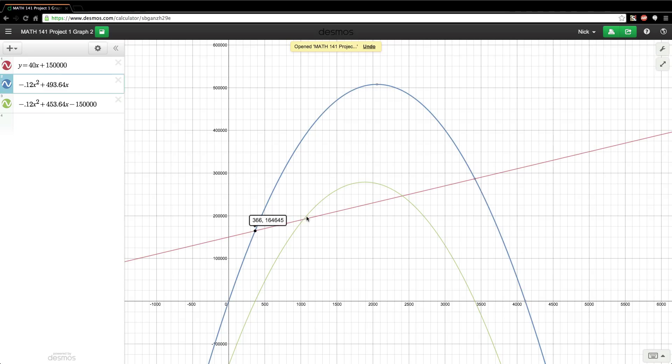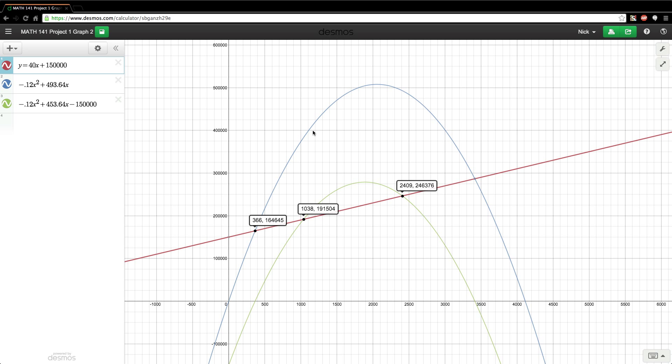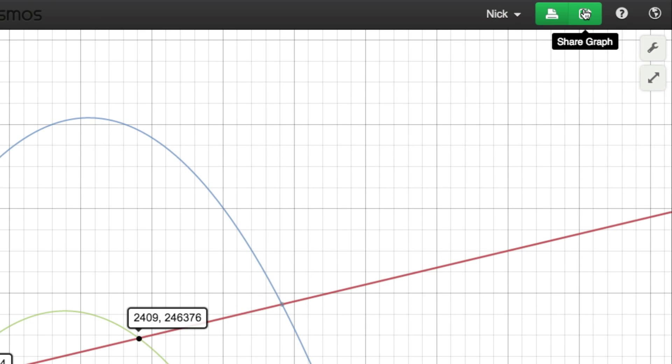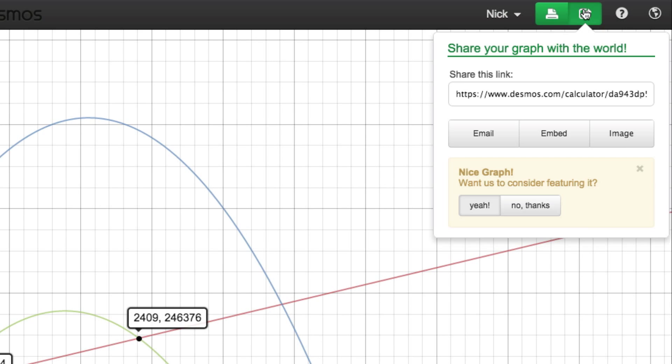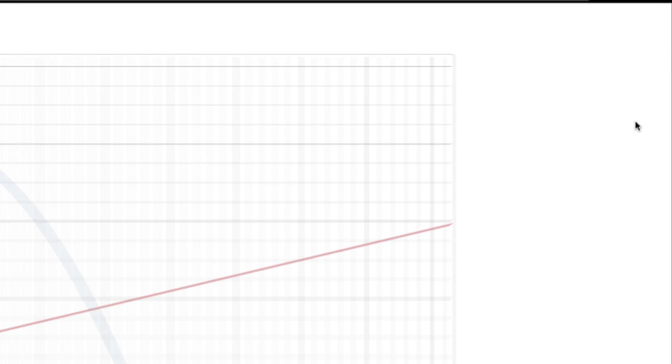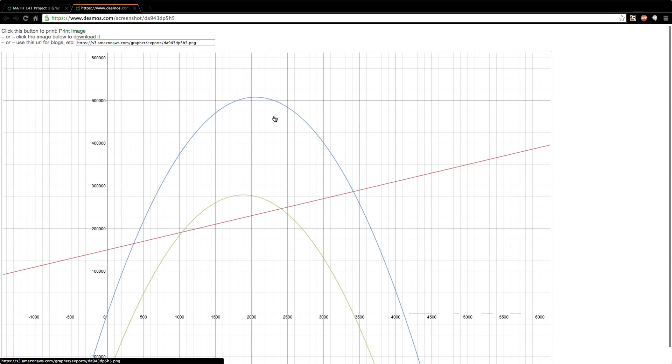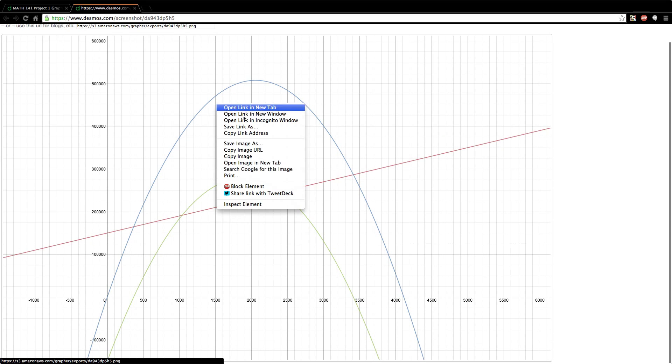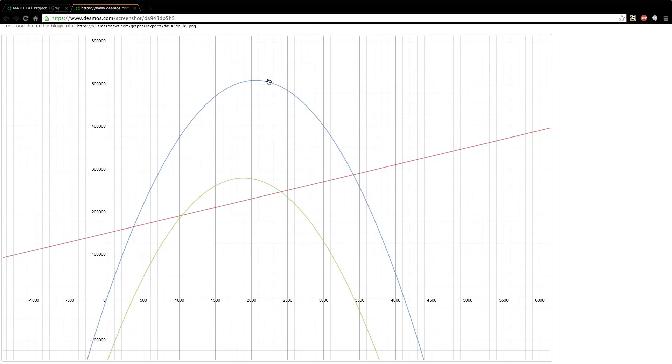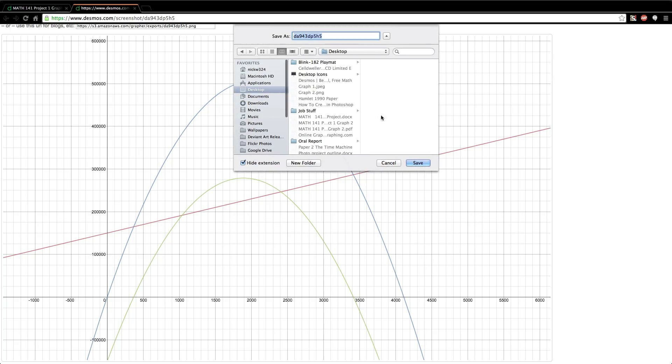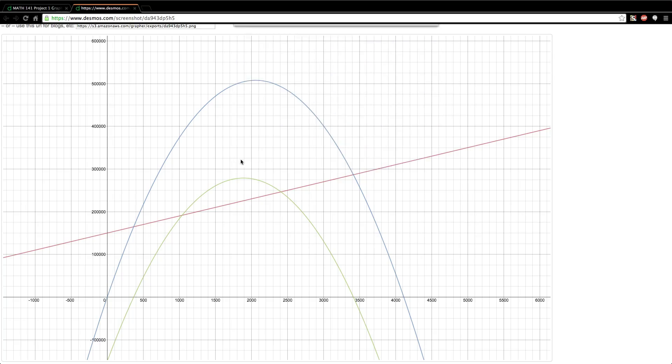Now a cool thing about this is you can also save the graphs to an image format or you can save them to a PDF. So if I wanted to save it, I would just go over here to the share graph button, and I can either email it, embed it, or save it as an image. I'm just going to click the save it as an image button, and then it'll bring it up right here, and you can just save it to your desktop or anywhere that you want to save it.